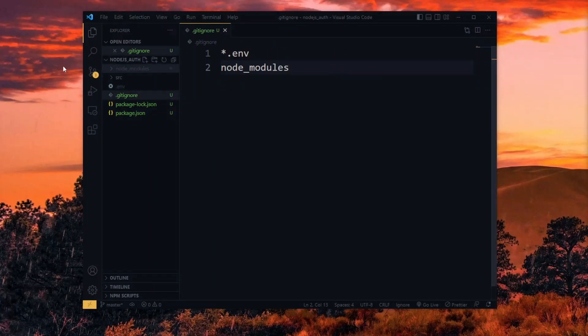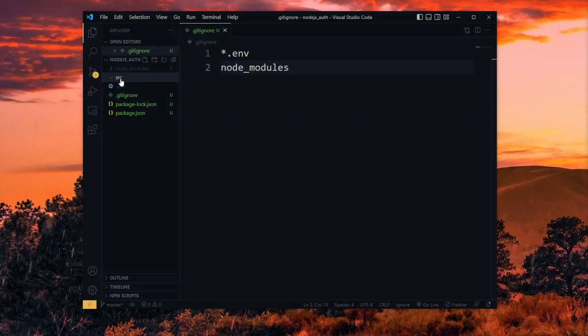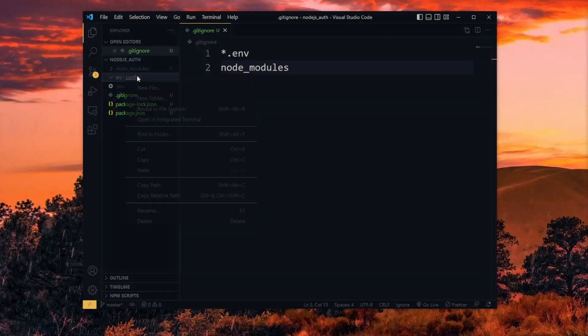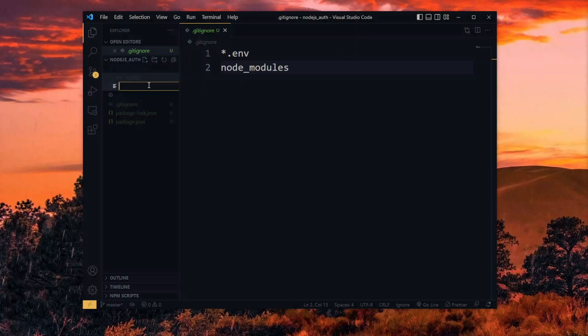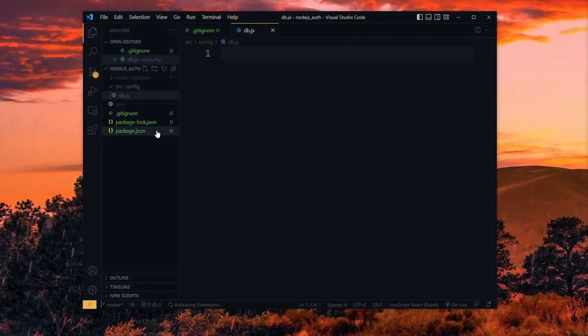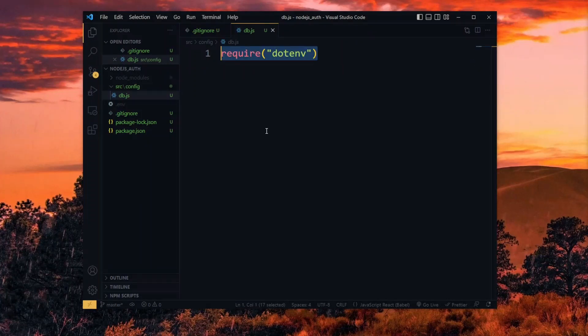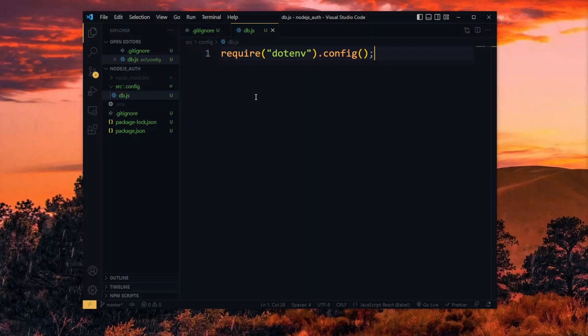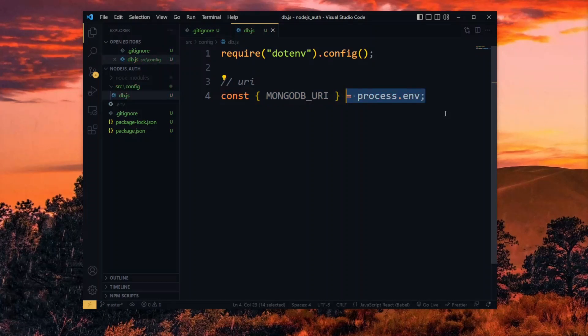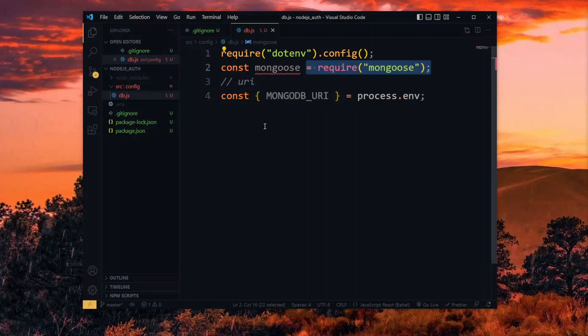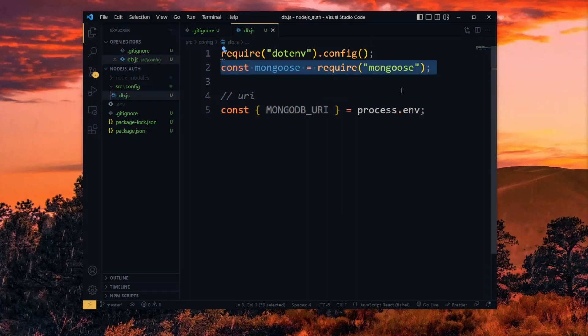Now in the source directory, we create a sub-directory for configurations. This will contain a database file for connecting to our database. Here, we require the dotenv package and configure it. This will enable us to access the connection string in the .env file. The value can then be destructured from process.env. In addition, we need the Mongoose package. This package has useful tools that we'll use to interact with the database.